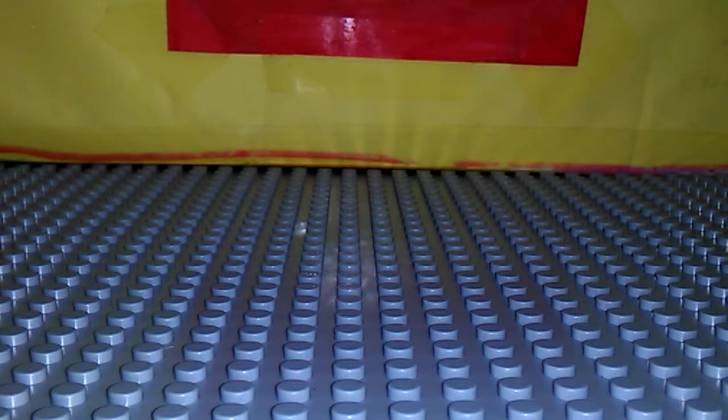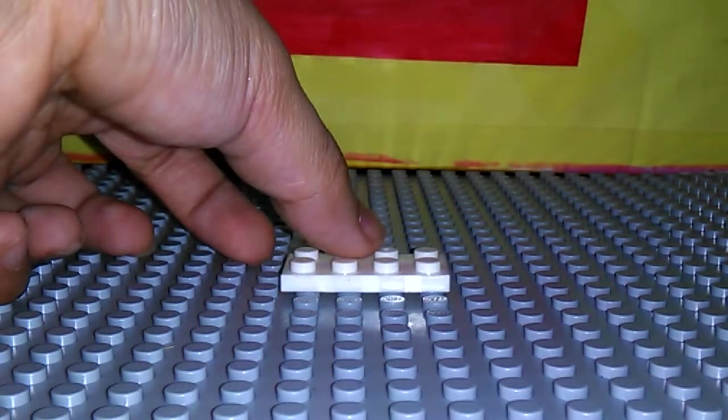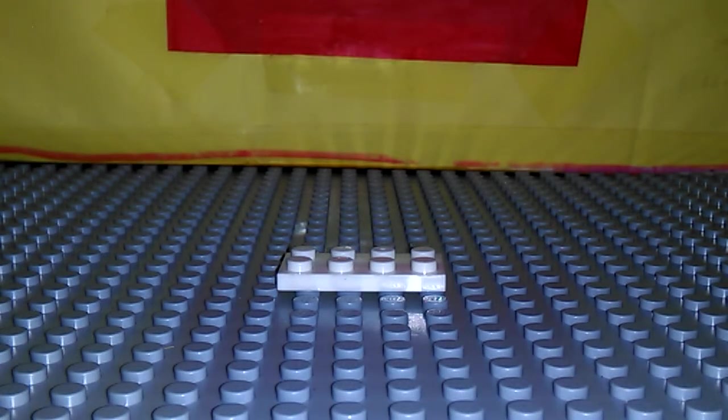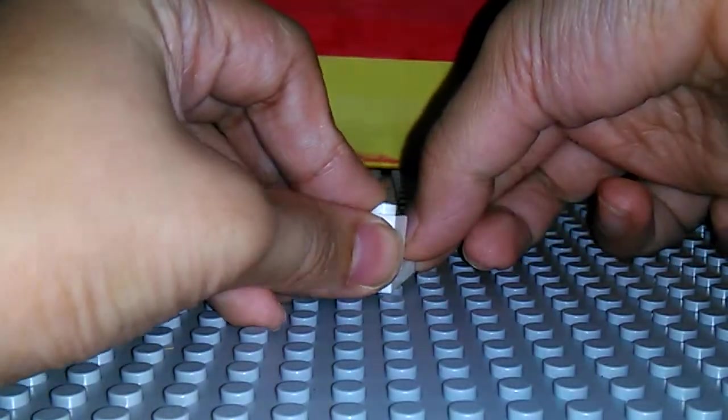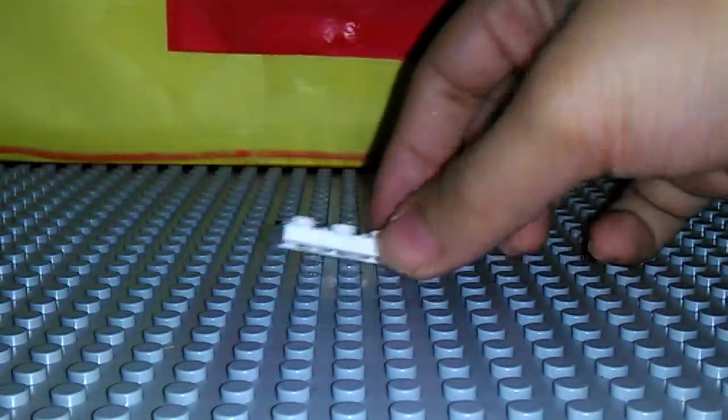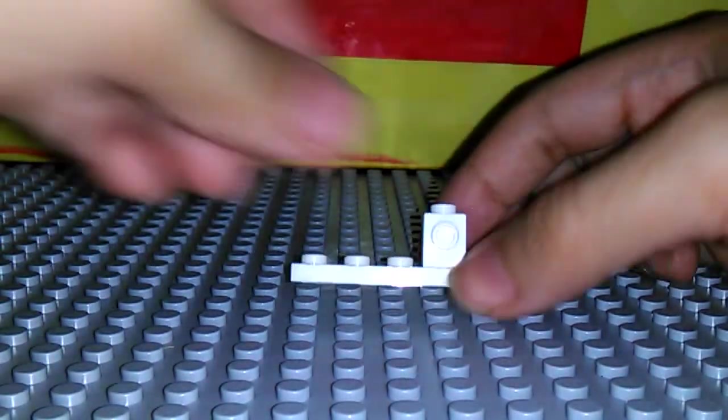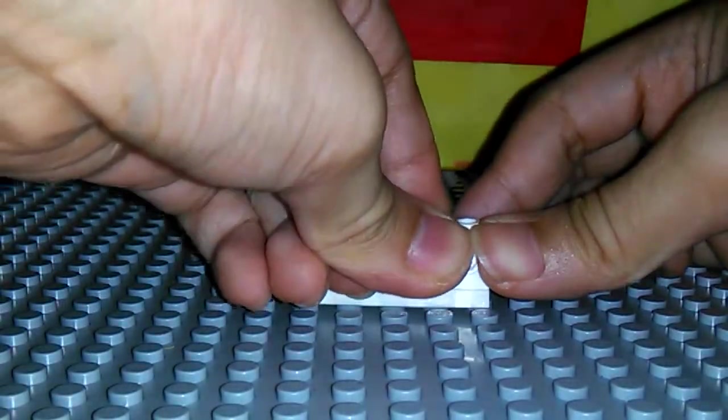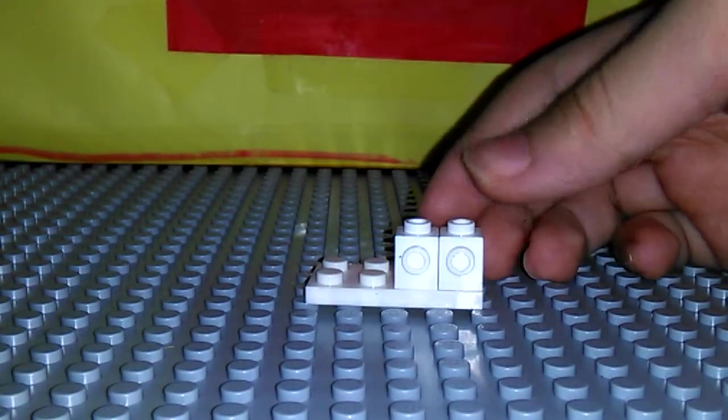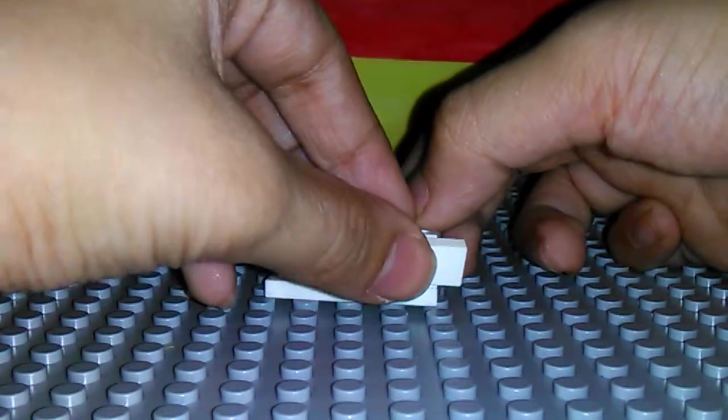So here's the build. Get your 2x4 plate. Next get your two 1x1 bricks with studs on the front. Place this right there. Then get your jumper plate. Place that right here.